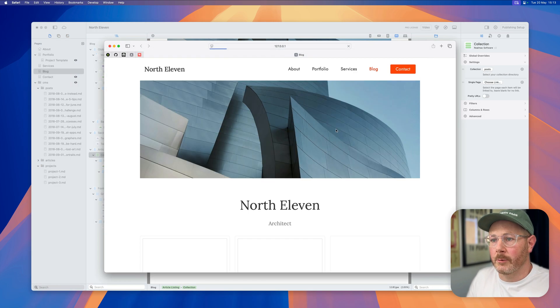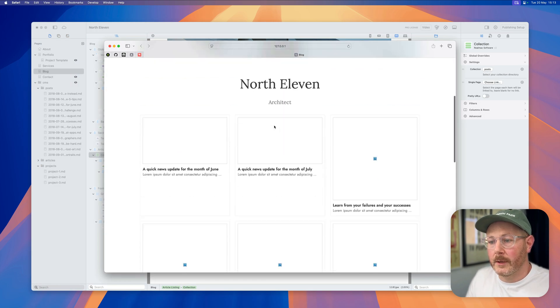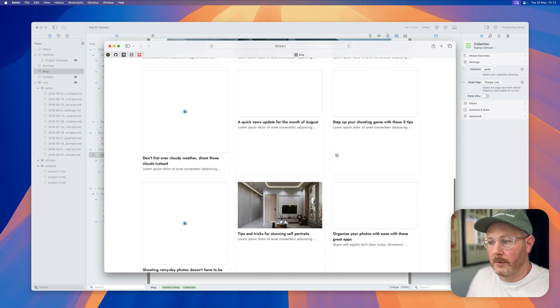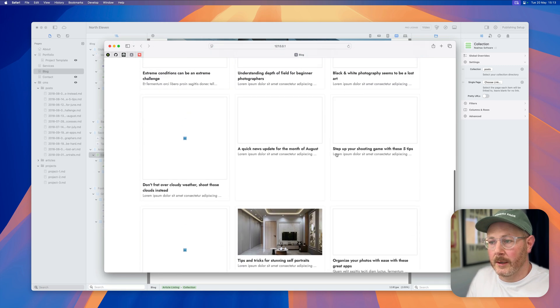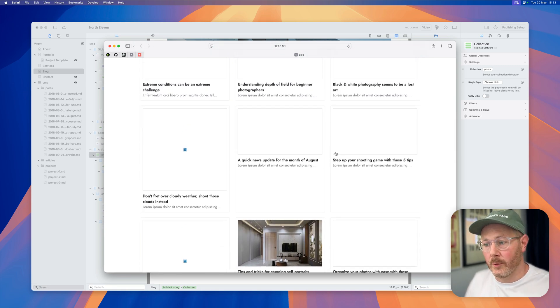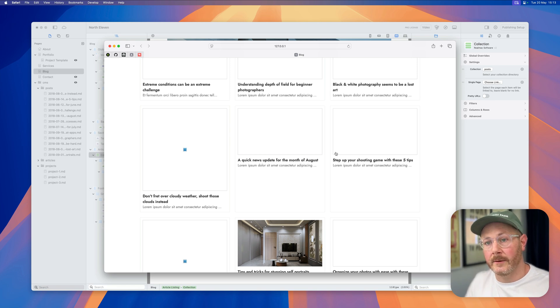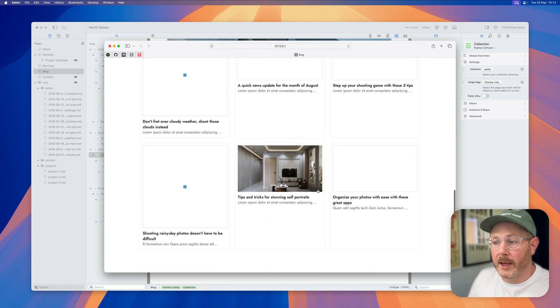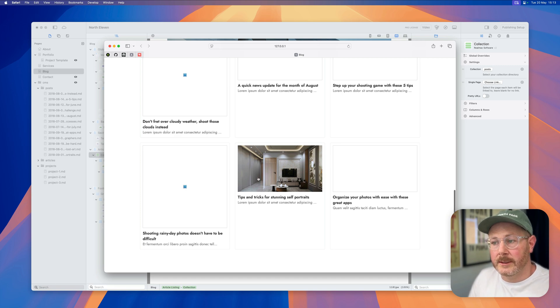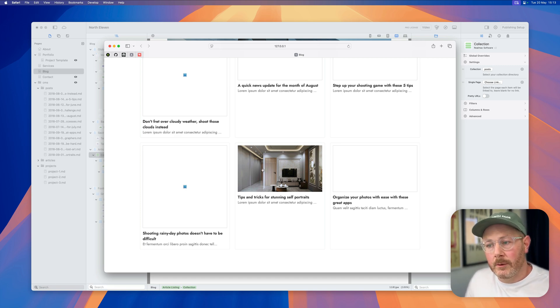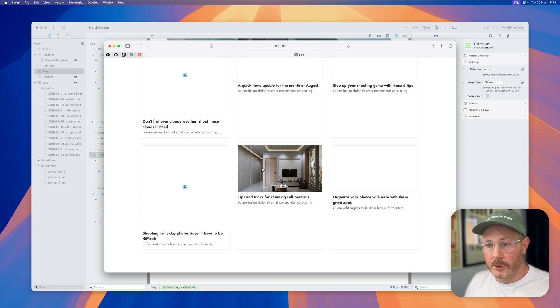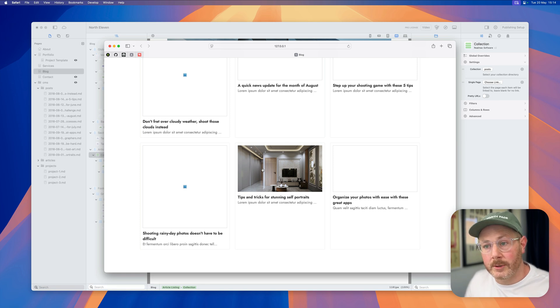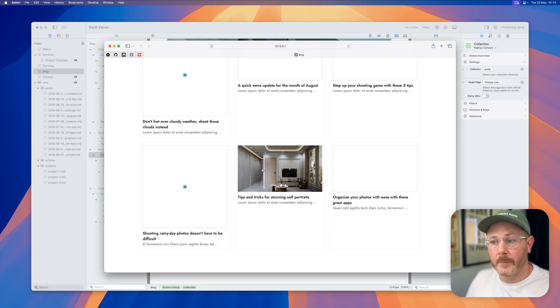Okay, so I've linked this collection up to the posts now. If I preview this in the browser, you'll see all of these images are not being found because they don't exist anymore. These example posts had URLs to images that have been removed from the internet, but you can see the one that I've updated does have an image.